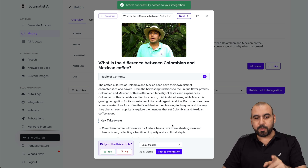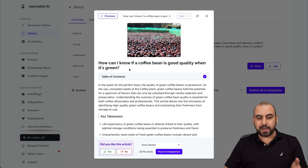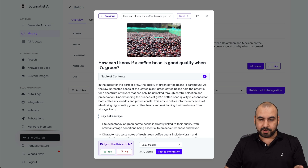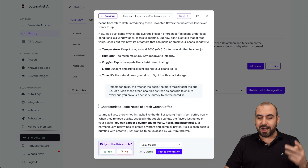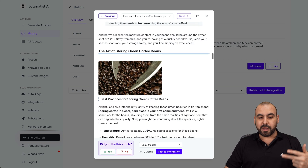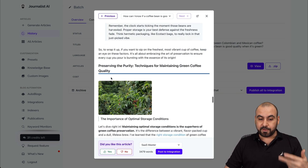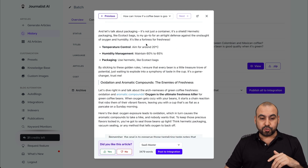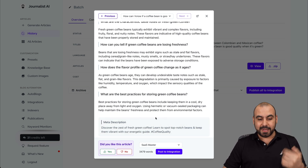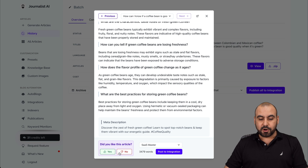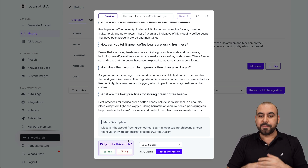There we go — the article has been posted successfully. And the second article is now ready. How can I know if a coffee bean is good quality when it's green? We have all this information available: temperature, humidity, oxygen, light, time. This is a pretty good blog — it could be interesting for someone looking for this type of information. Temperature control, humidity management, packaging. And again, you can go ahead and post it if you like. You can like or dislike this article to give feedback and obviously improve Journalist AI in the future.